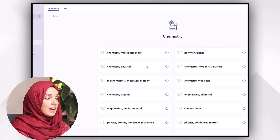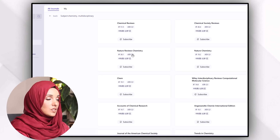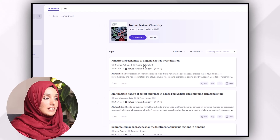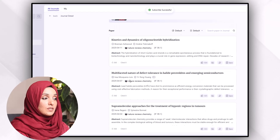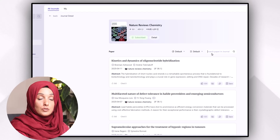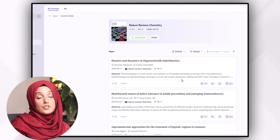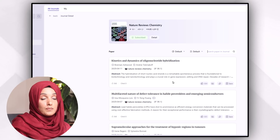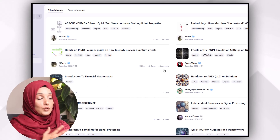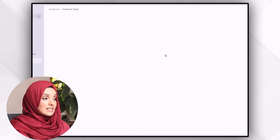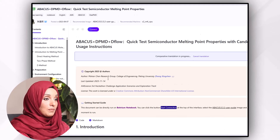You can build your own library by selecting your field of study and then specific research areas. Here you can find journals, subscribe to them, and see a list of papers according to your field of study. You can search papers within a journal using its search feature, and the papers most relevant to your field can be saved directly into your library.